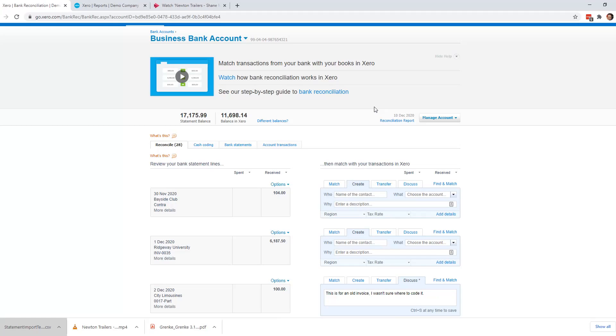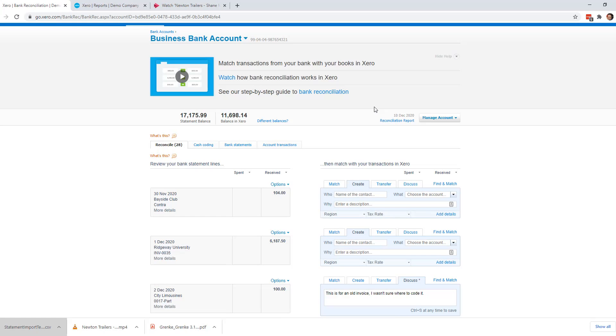Hello, it's Alison Mead from Silicon Bullet with another instructional video, this time on how to do a contra entry in Xero.